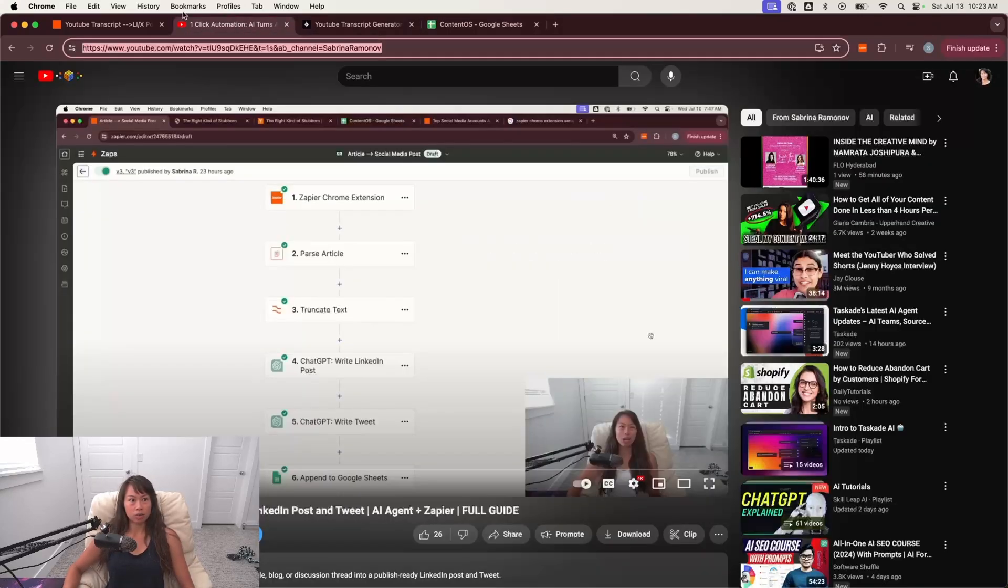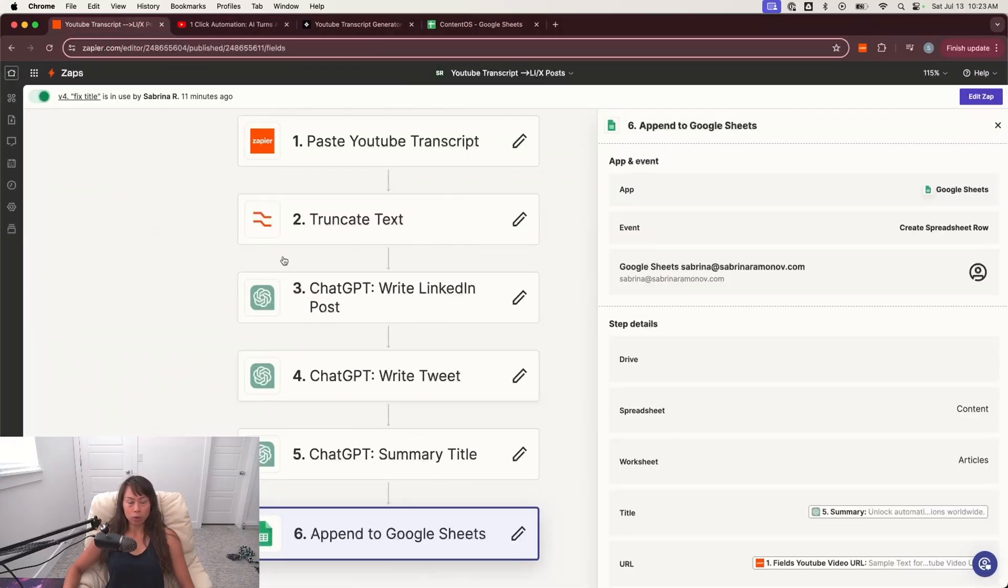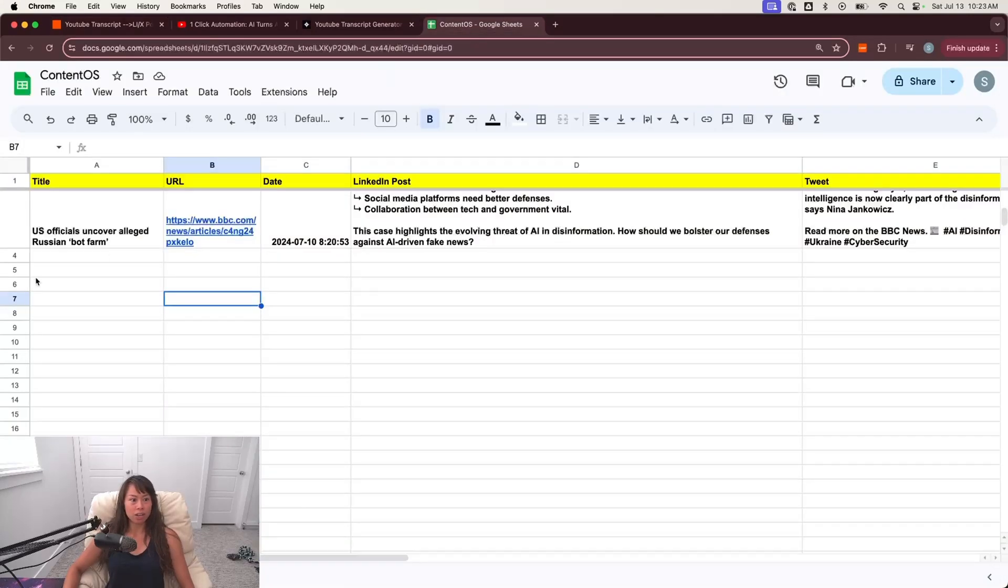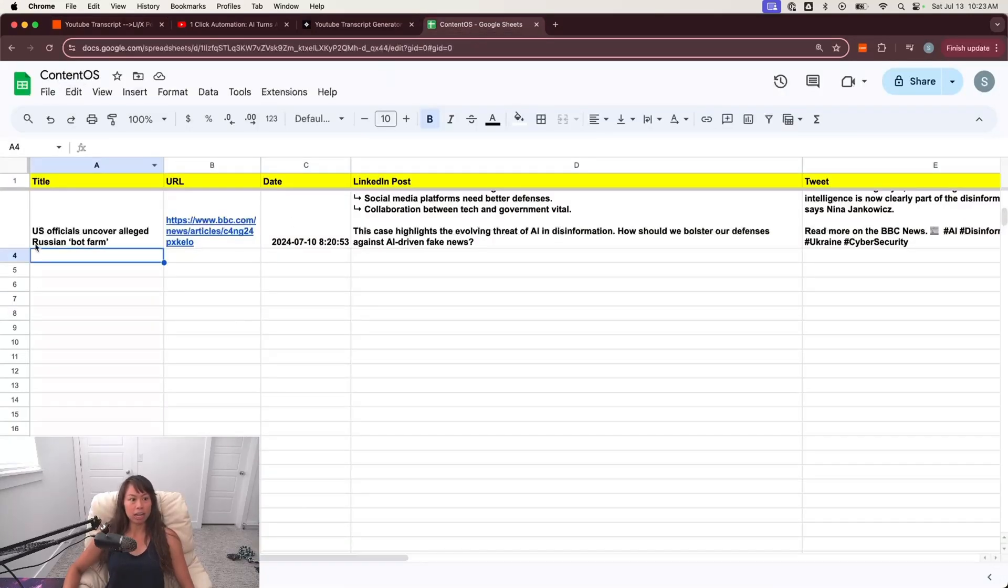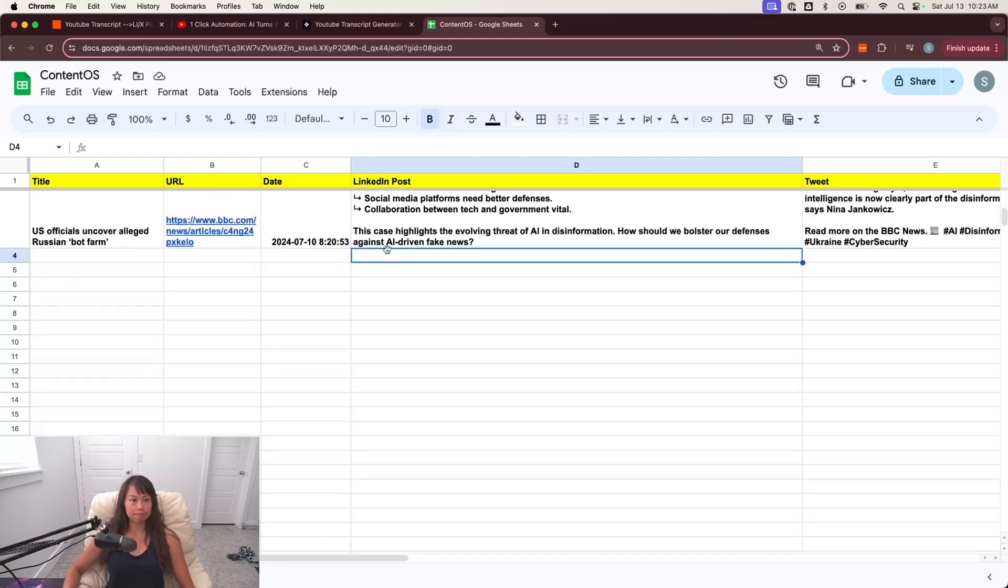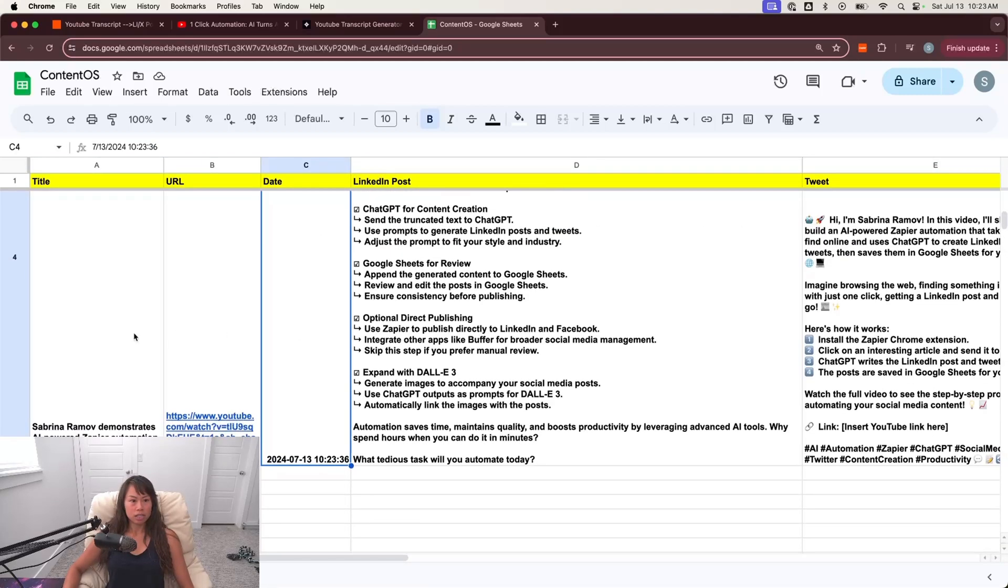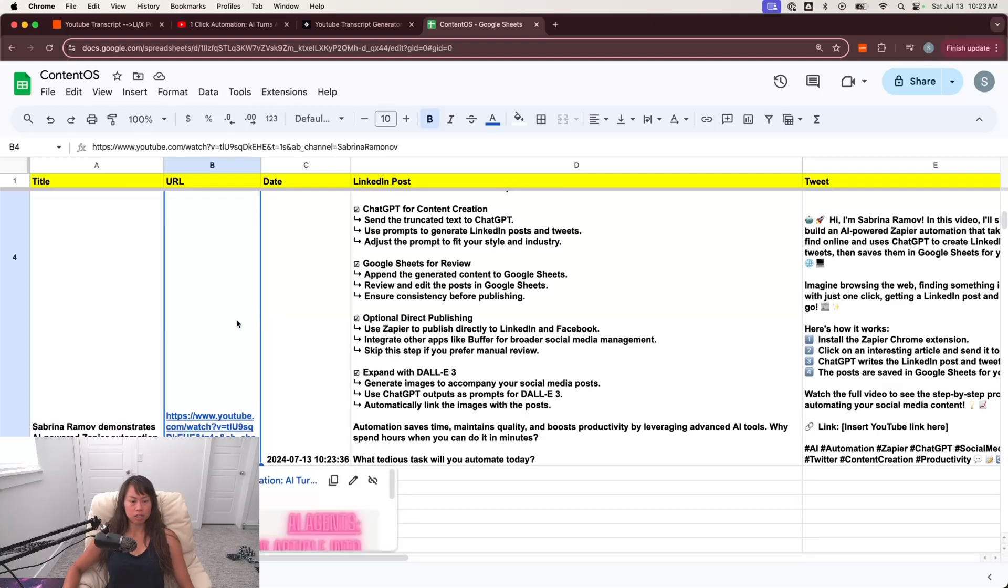So this will actually send it to Zapier now and kick off the workflow. So now it's going to go through this whole workflow. And then you're going to see the results added to my Google sheet here. So it's going to have a URL date, the LinkedIn post and the tweets written by ChatGPT. There you go, you see it.